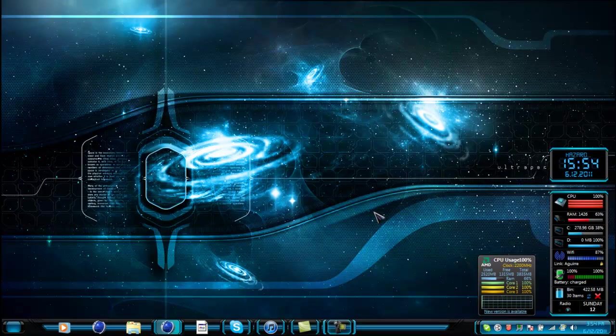Hey, what's going on YouTube, this is Hazard4D and today I have a Cinema4D tutorial. I'm going to show you guys how to make and save presets for your content browser, like you can make kits and stuff like that.